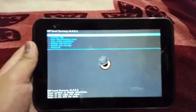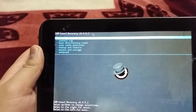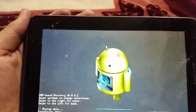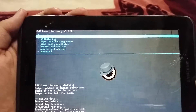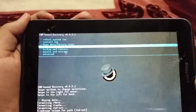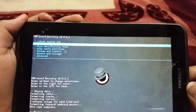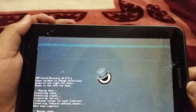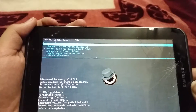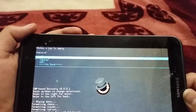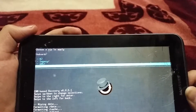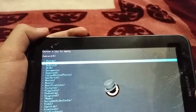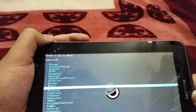Okay, here we are in ClockworkMod recovery. First of all, I will wipe data and factory reset, because we're going to install a new ROM so it's good to do a wipe. Then wipe cache, and then go to advanced — actually I'll skip wiping Dalvik cache this time.